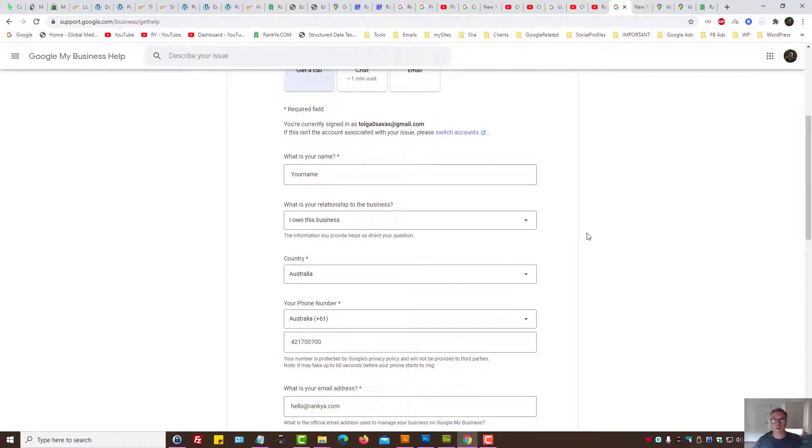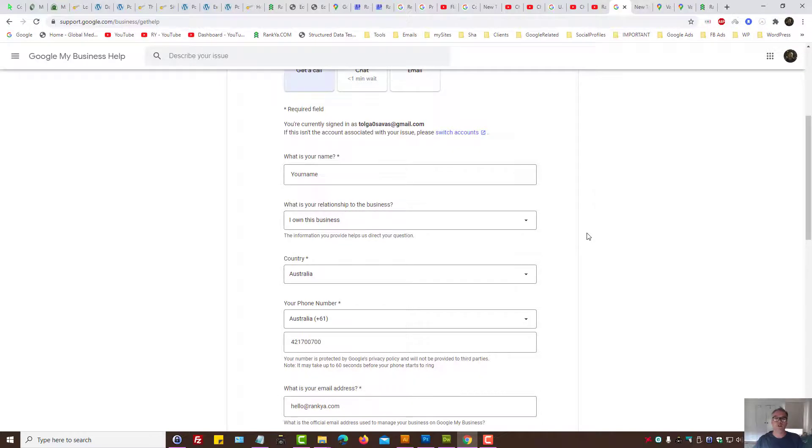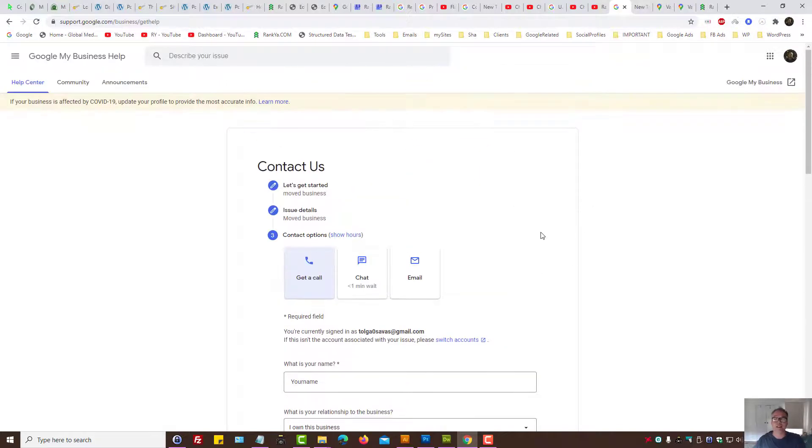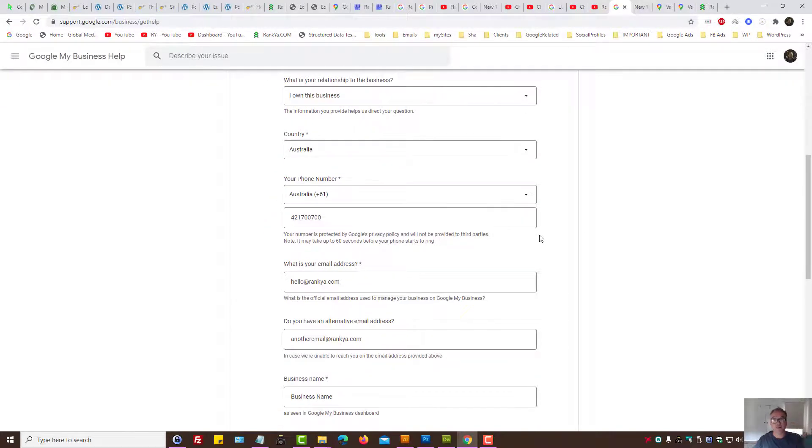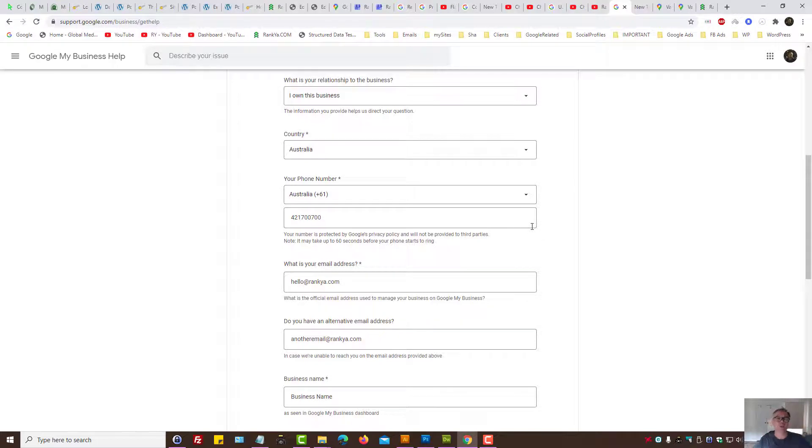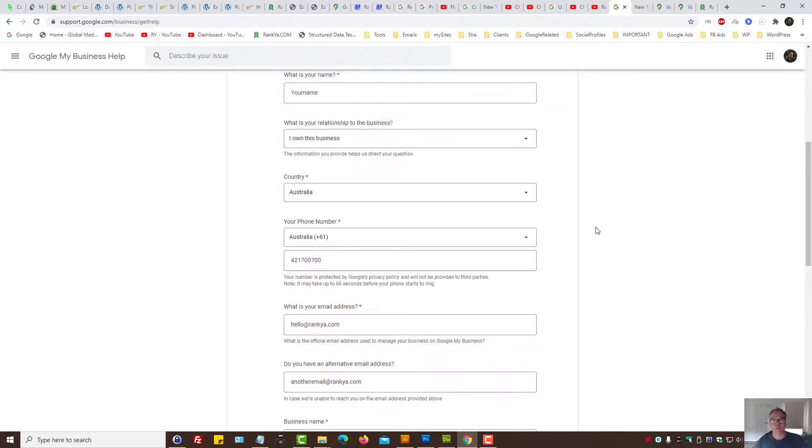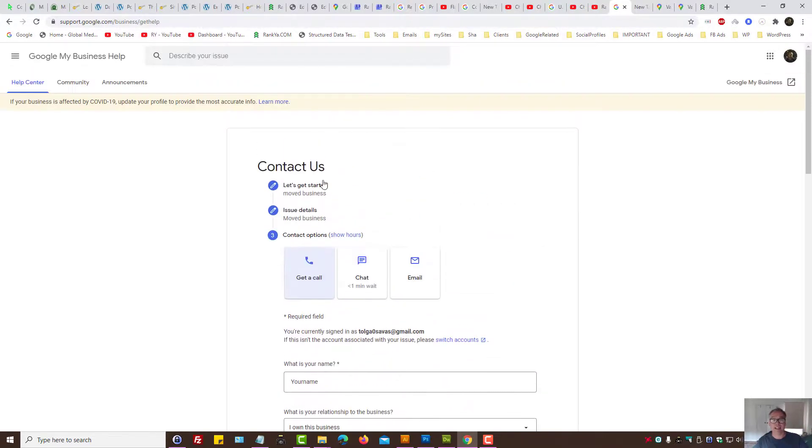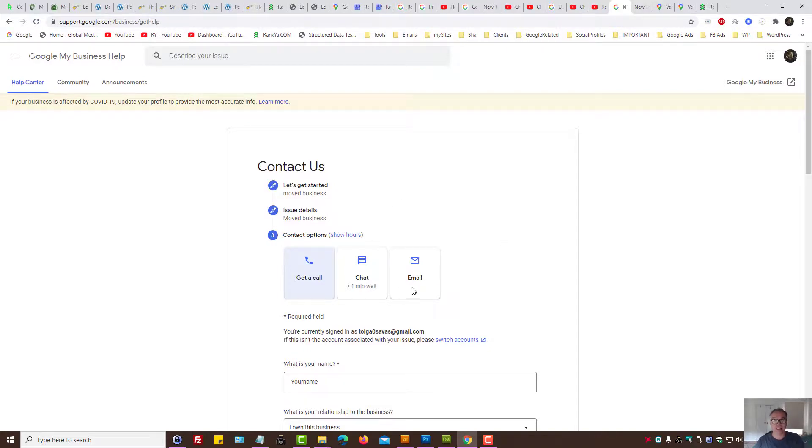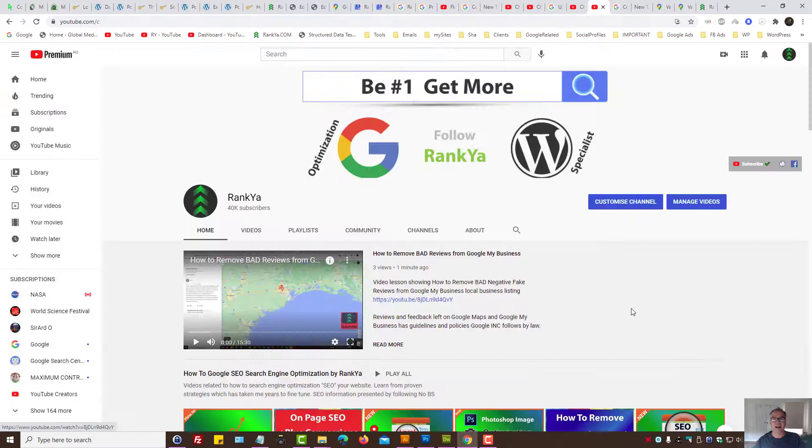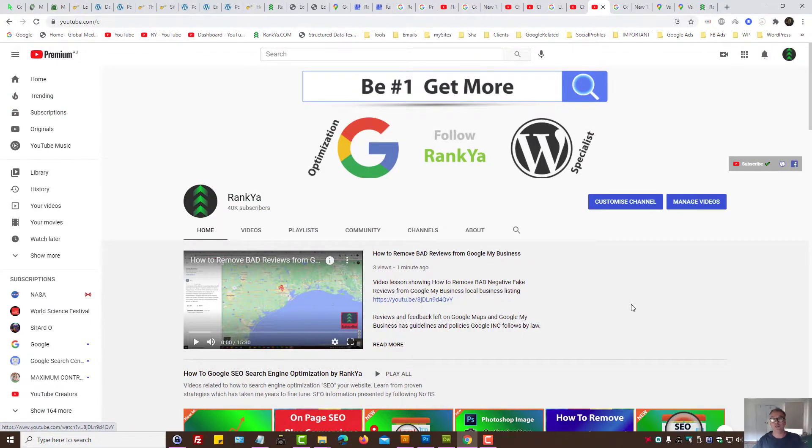Google My Business contact phone number in Australia. There isn't one apart from you following these steps, providing your Australian phone number so that the support team can call you. Once again, the detail that you provide in step one will determine the contact options, whether it's getting a call, whether it's chatting, whether it's email. I thank you very much for learning with Renkia, and I'll talk with you in the next video session.